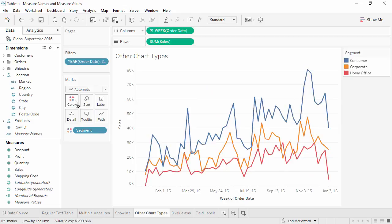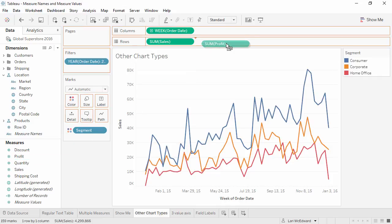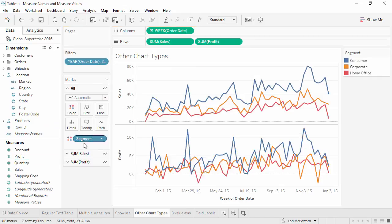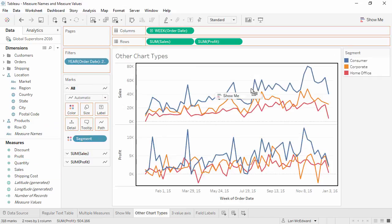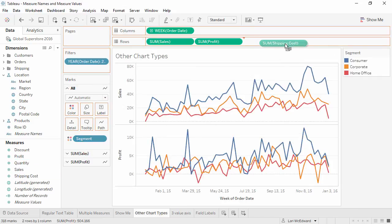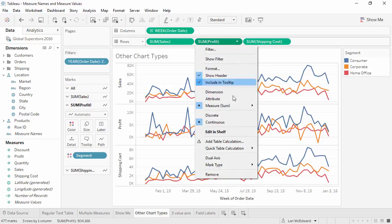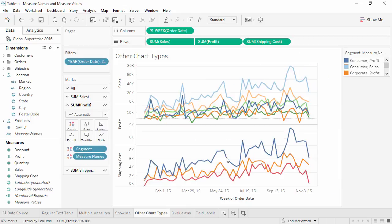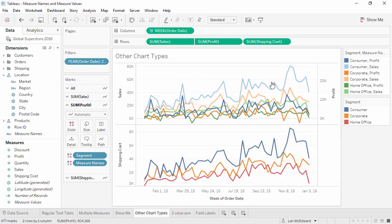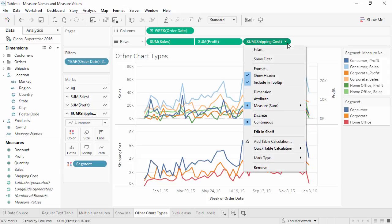But what if we want to look at three measures on the same axis? We can dual axis too, but not the third. So how can we get three measures in the same line chart? Measure names and measure values.